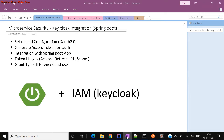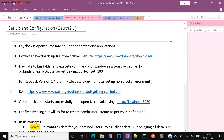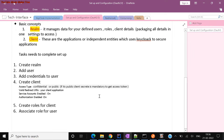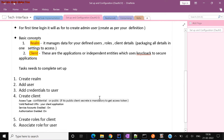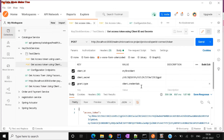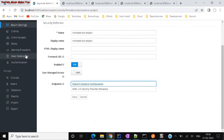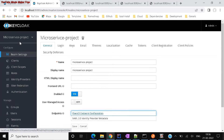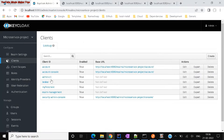Now once you configure everything, you have to generate your access token. There are two ways to generate an access token — maybe more ways, but let us understand the two ways. The first way is generating an access token using my client ID and secret.